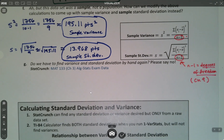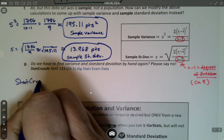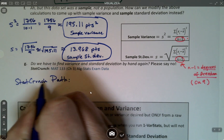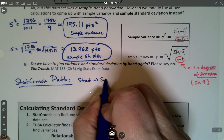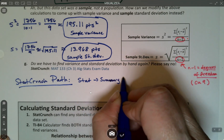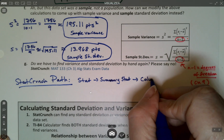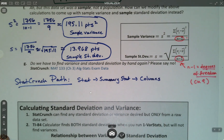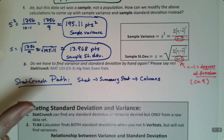Let's write that down. The StatCrunch path is: Stat > Summary Stat > Columns — same as it's been through section 3.1 to find the median and mode, and in this section to find the range. It's still Stat > Summary Stat > Columns.